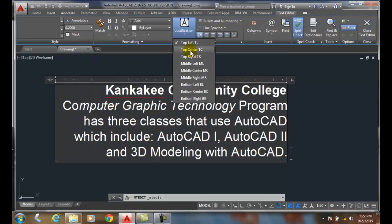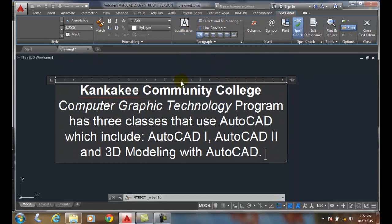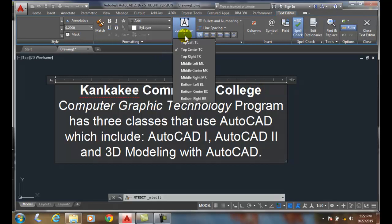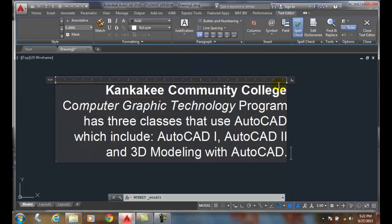You can see that when I go top center, it's anchored by the top, but everything is centered, justified equally to the left and equally to the right. When I go to top right, it's anchored over here on the right, and everything is pushed towards the left — it's all lined up on the left.